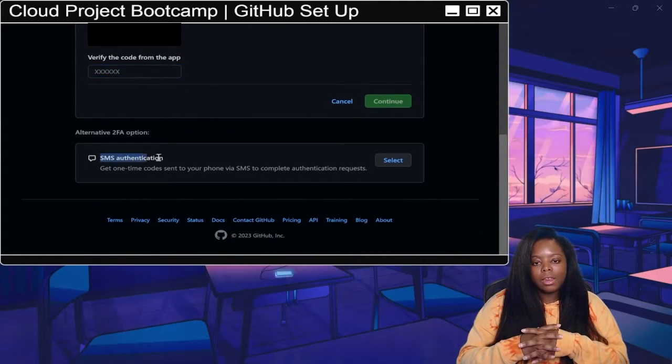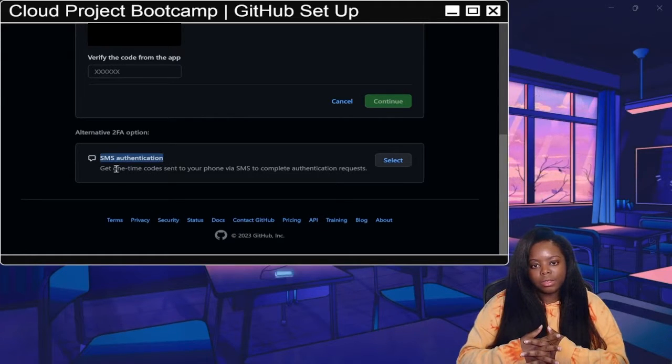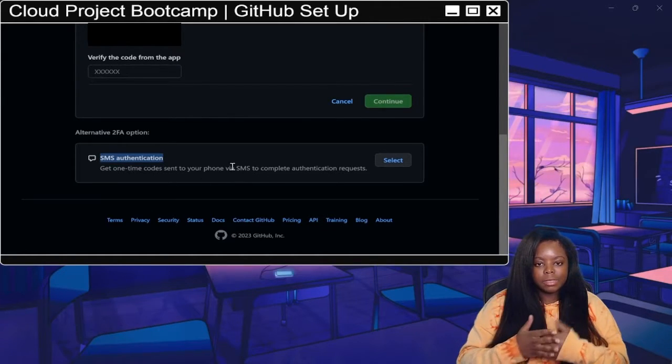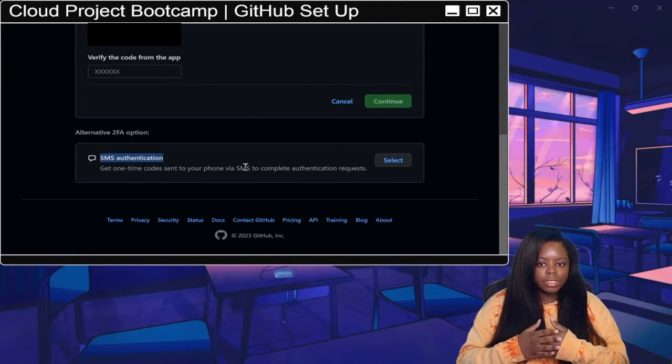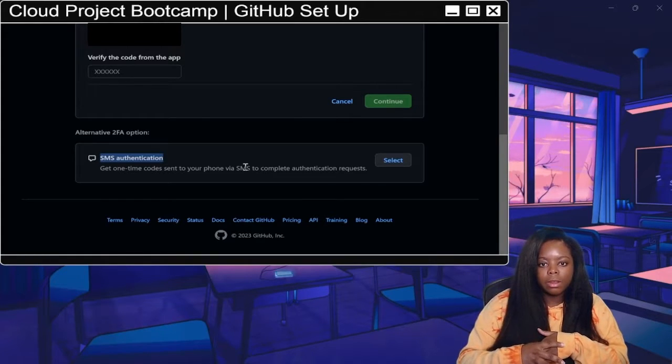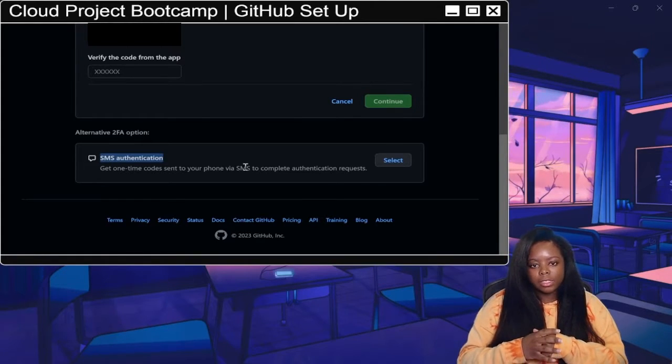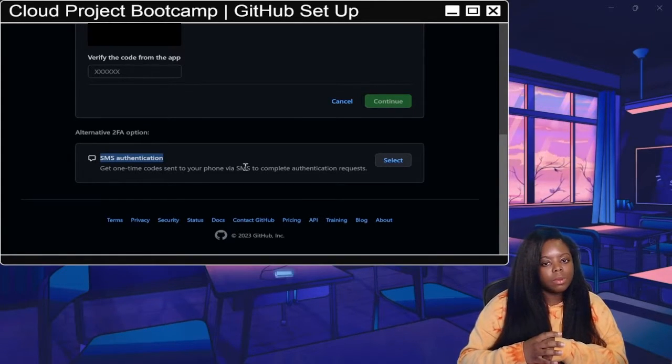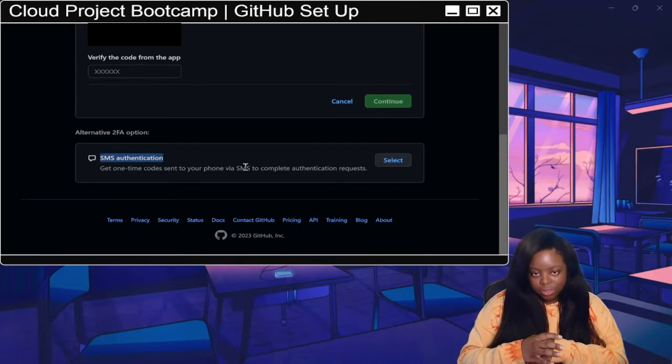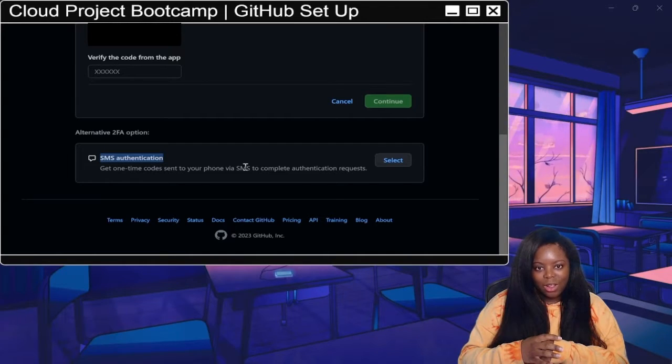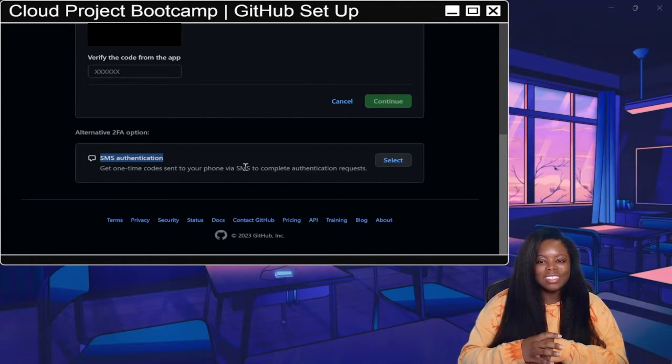And if you prefer, you can also have it do a text message verification. So you can also turn that on and use that as your 2FA option if you want as well. But make sure you set that up right after you do your GitHub account.